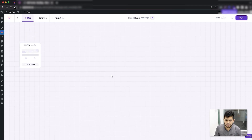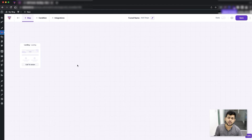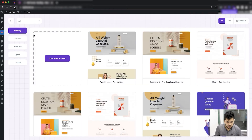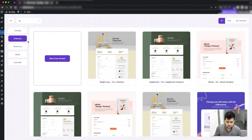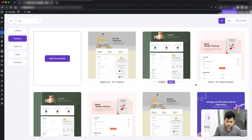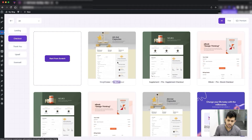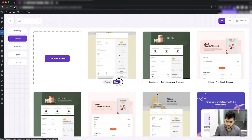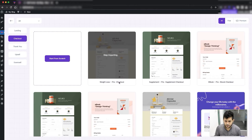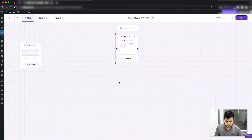Now let me quickly go ahead and add the other two basic steps of a funnel: the checkout and the thank you. Let me click on 'Add Step', select checkout on the left side, and I can choose any template or start from scratch — let me just import one. There you go, the checkout step is added.